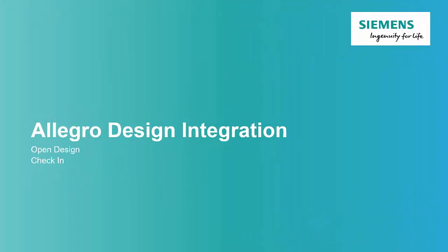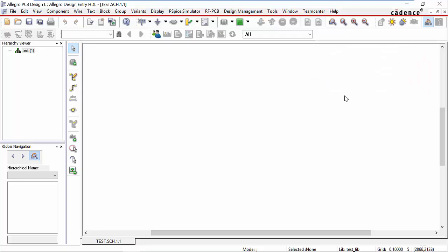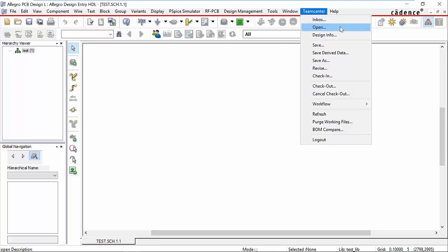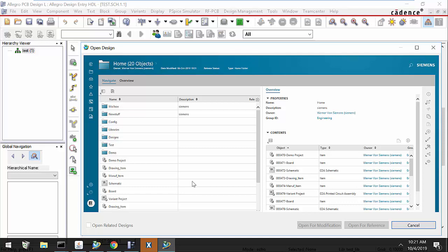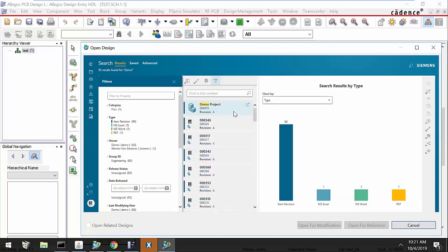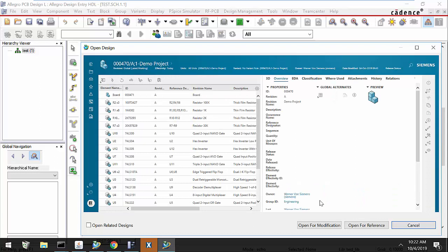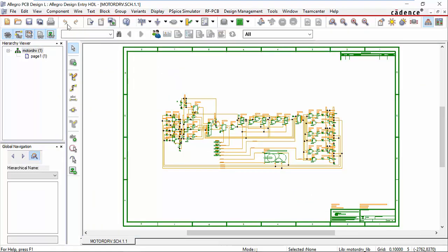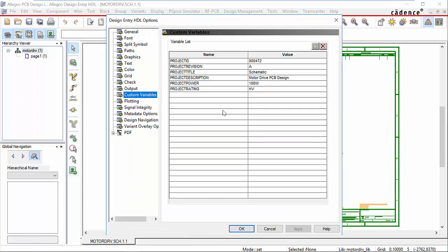Now let's open a design from TeamCenter into Allegro. In Allegro design entry, we use the embedded TeamCenter integration menu to open the design. We get a TeamCenter window where we can either navigate to our designs or use the quick search to find the design. We can open it up and look at the information — the bill of material and any attachments. We have the choice of whether to open it for modification by checking it out, or open for reference without checking it out. Opening for modification, the design is downloaded and opened into Allegro design entry. Looking at our custom variables, we can see the project ID, revision, and title have been filled out with information from TeamCenter, showing the bi-directional transfer of properties.